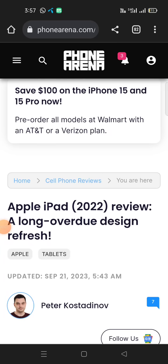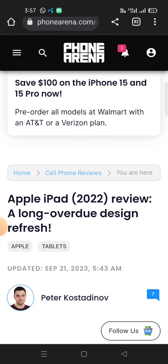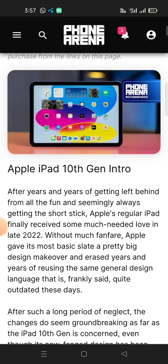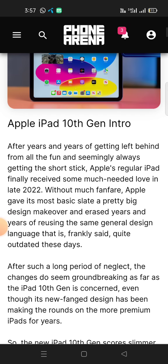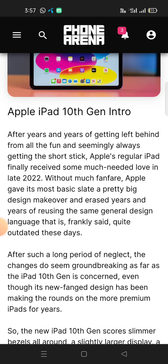Apple iPad 2022 Review: A Long Overdue Design Refresh. After years and years of getting left behind from all the fun and seemingly always getting the short stick, Apple's regular iPad finally received some much-needed love in late 2022. Without much fanfare, Apple gave its most basic slate a pretty big design makeover, erasing years of reusing the same general design language that is frankly quite outdated these days.